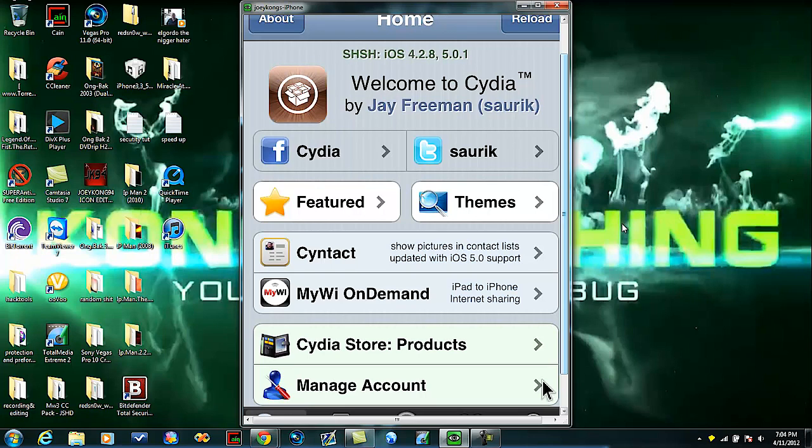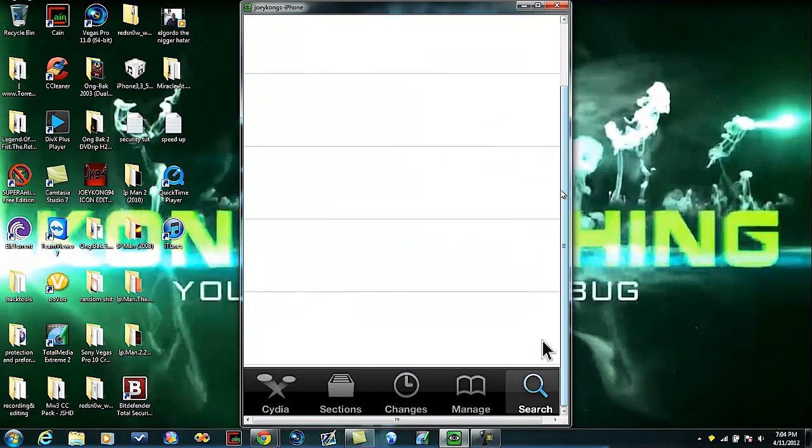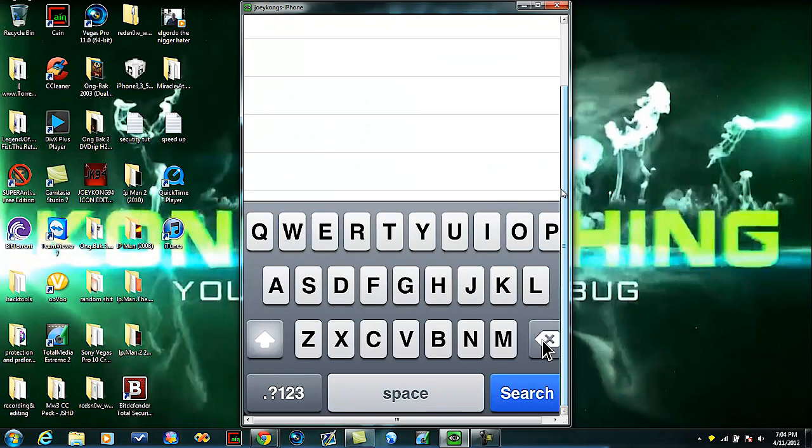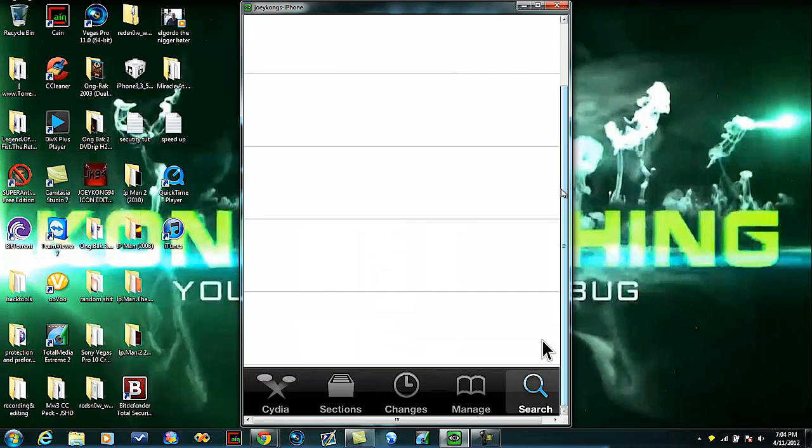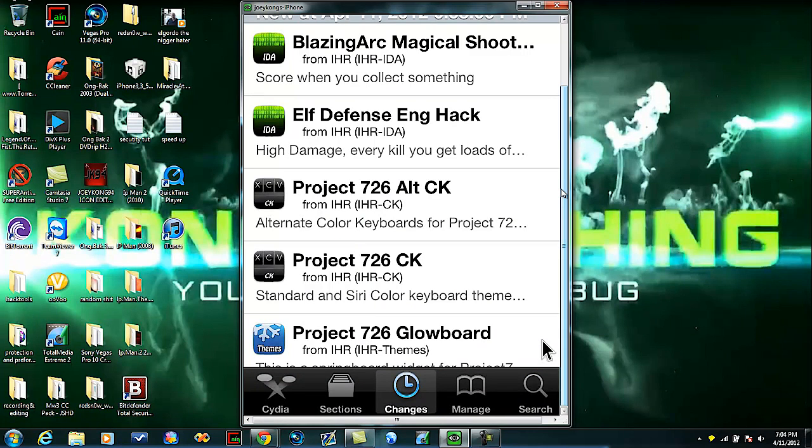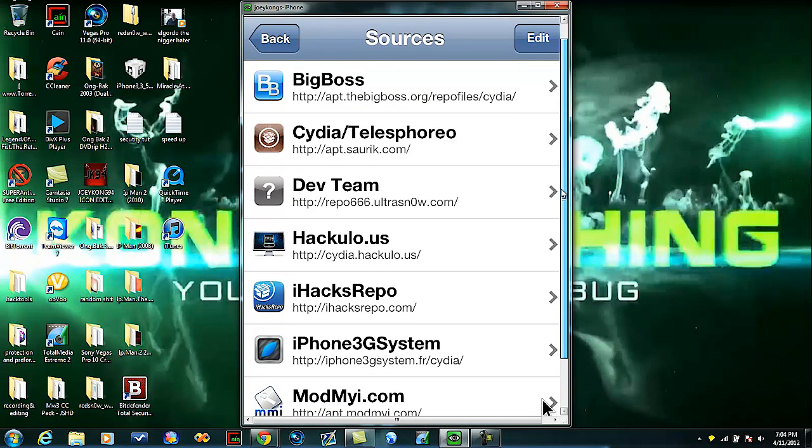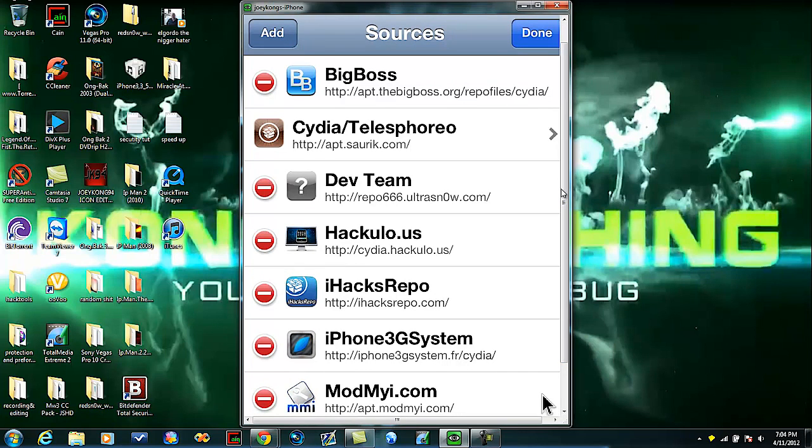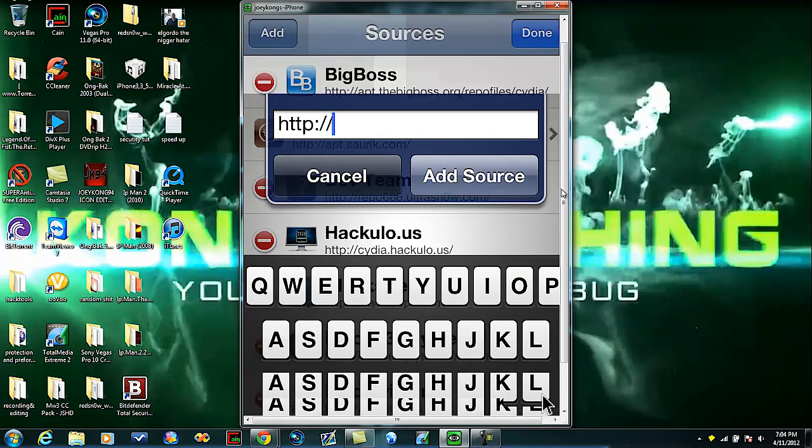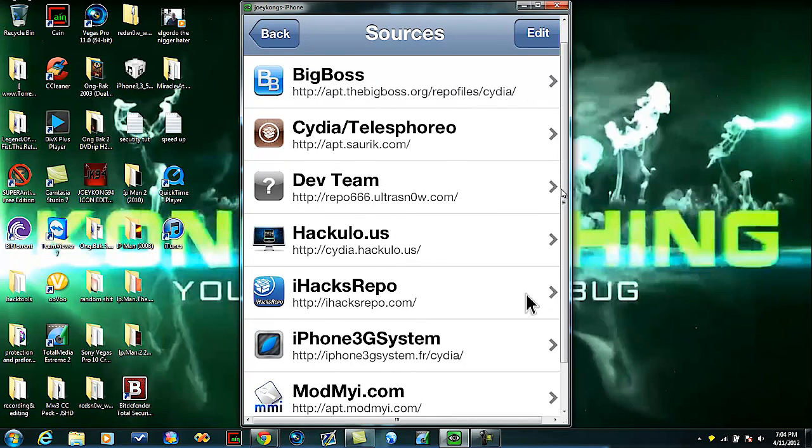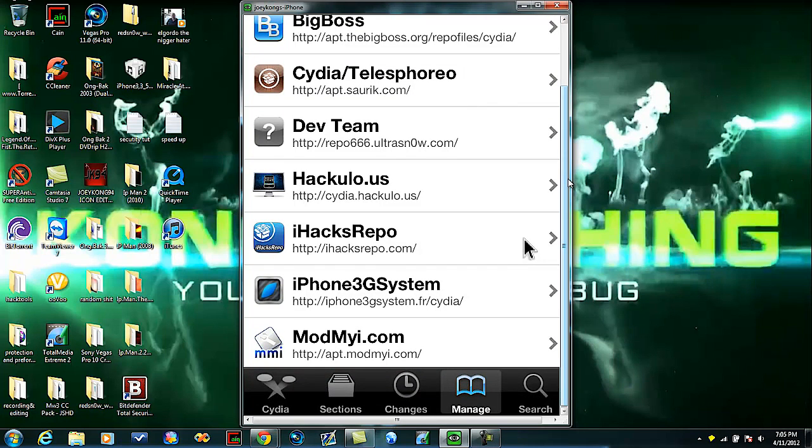Go over to search. Actually first you're going to add this repo. I'll let you guys see all the repos I have real quick. You're going to want to add the iHacks repo. To do that you just hit edit, hit add, and then type in exactly what it says under iHacks repo.